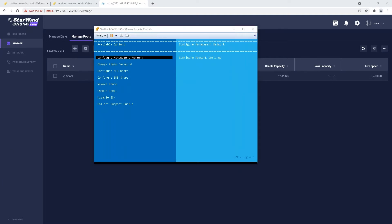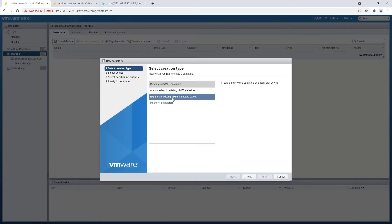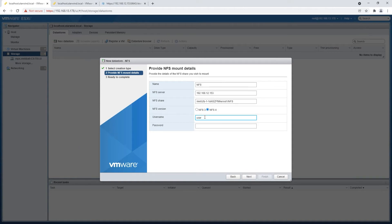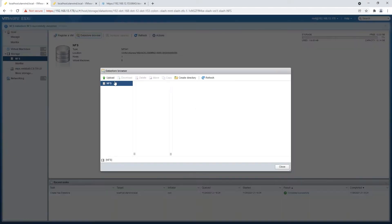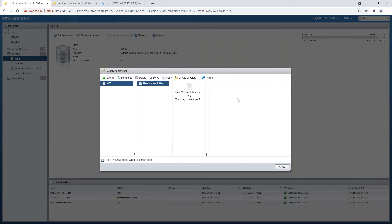Now let's try to connect our NFS share to our ESXi node. On the second ESXi node, I'm going to create a new NFS datastore, named simply 'NFS'. We specify the IP address of the SAN and NAS virtual machine, set the path to the NFS share, and select version 4 for the protocol. Let's create the NFS datastore, browse it, and upload a test document. We can see it's working perfectly.